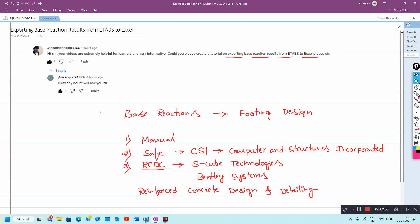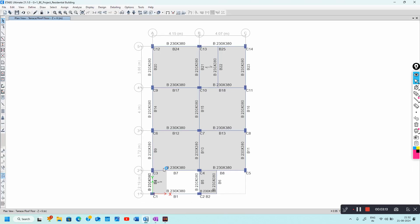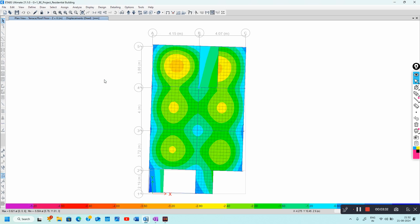Now I will show you how to export base reaction results from ETABS to Excel. It is very simple. First, open your ETABS model and run the analysis.